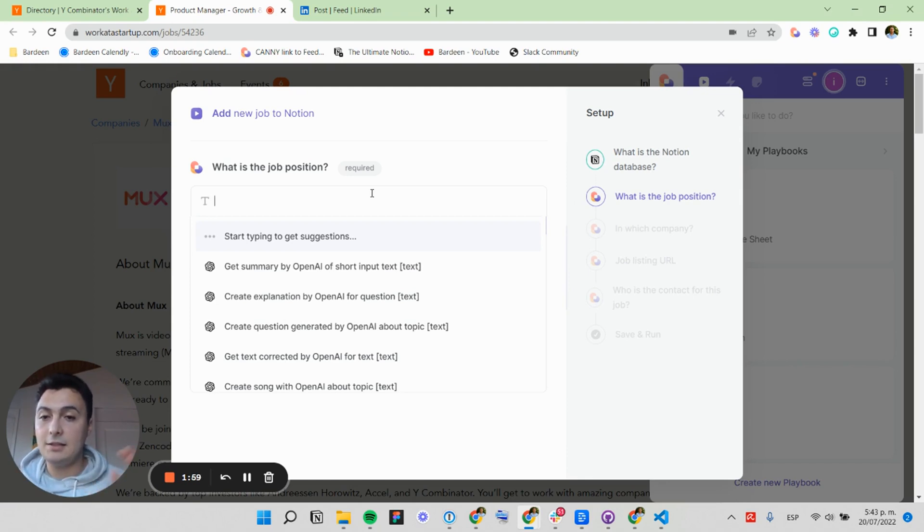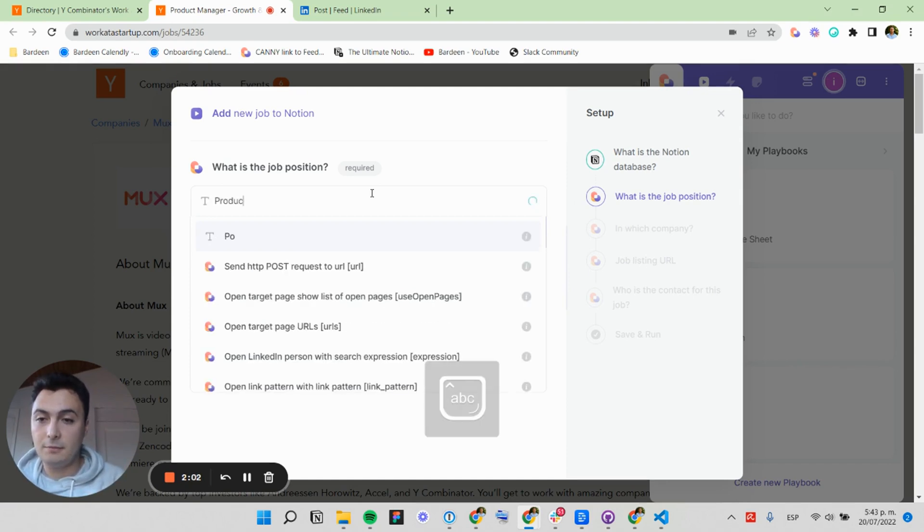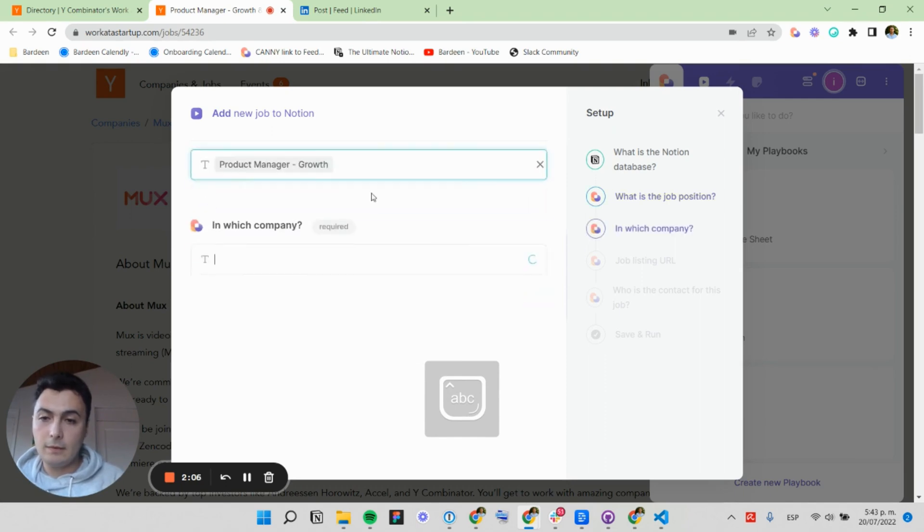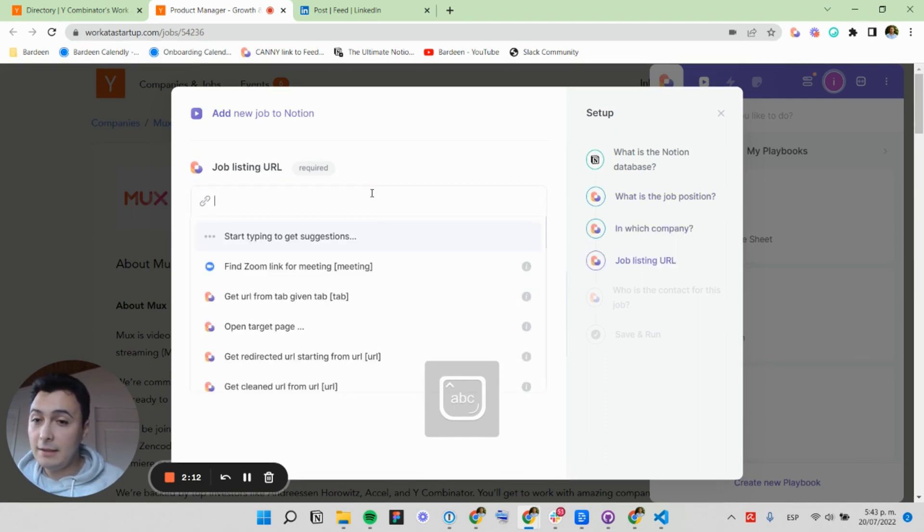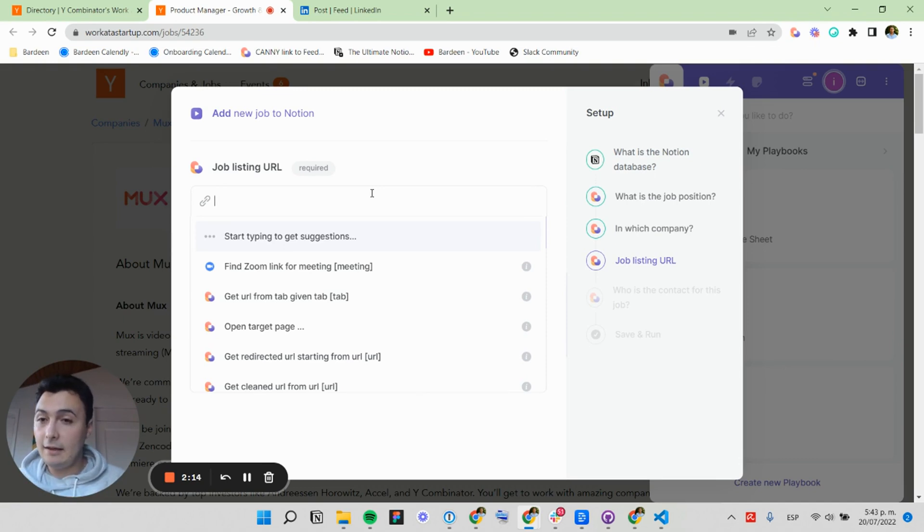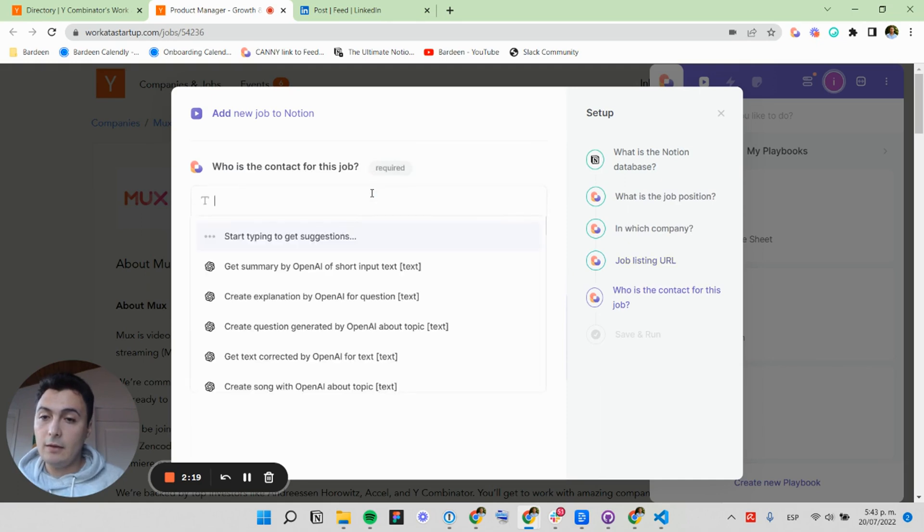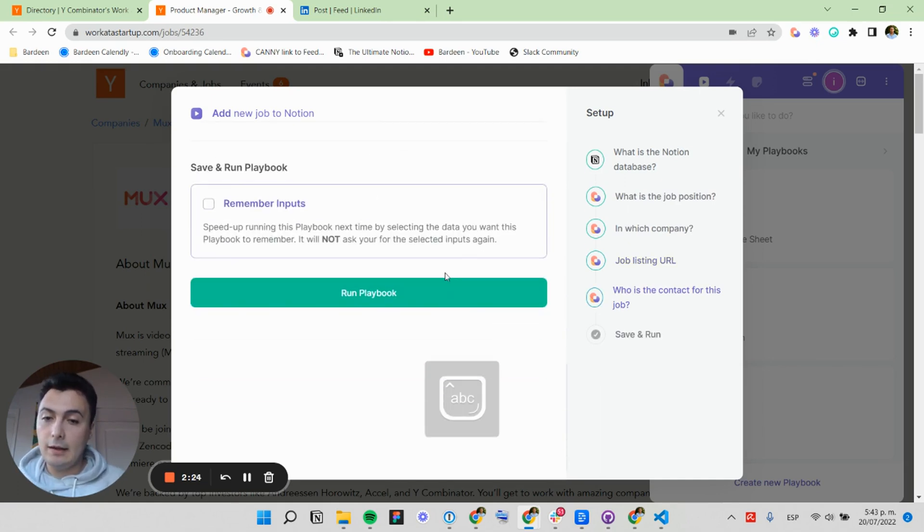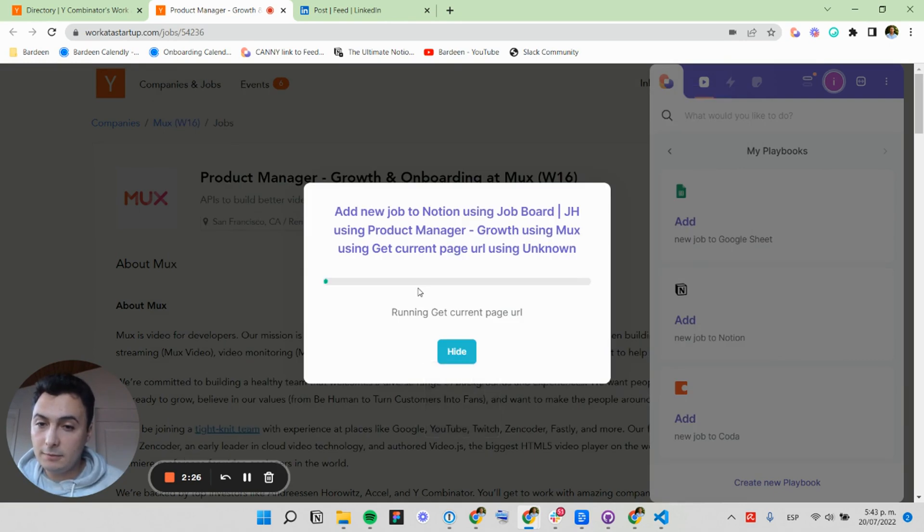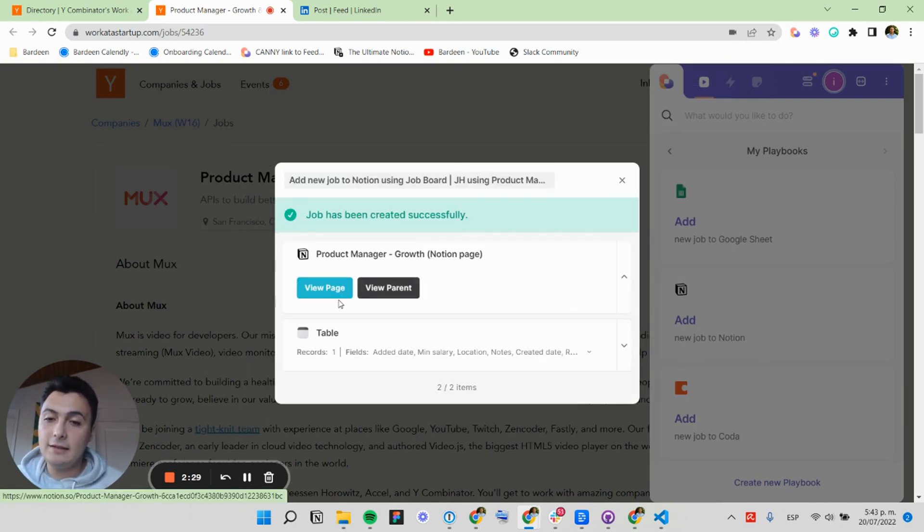And that is the job position. This one is called Product Manager. The job listing URL, I can either get the link, or I can do this, print page URL, and the contact for this job unknown. And now I'm going to run this playbook, and this will create a new page in Notion.